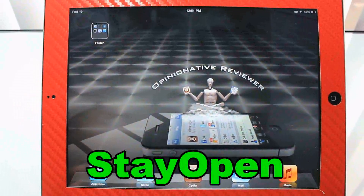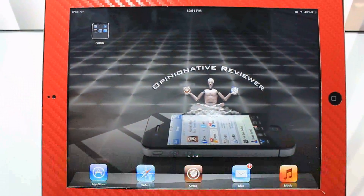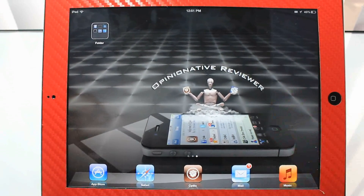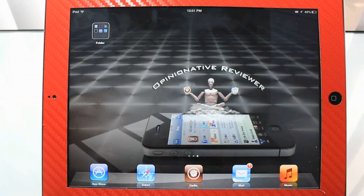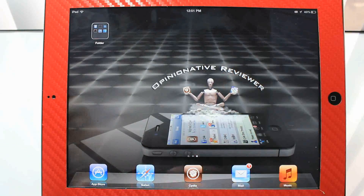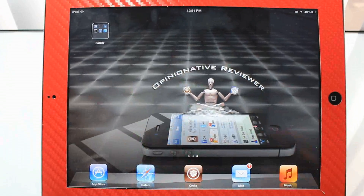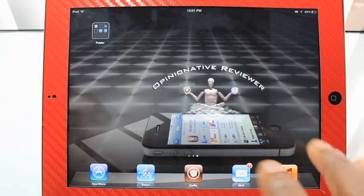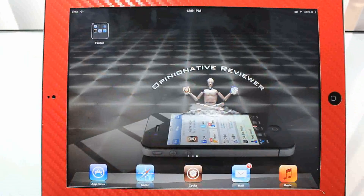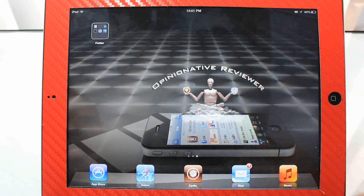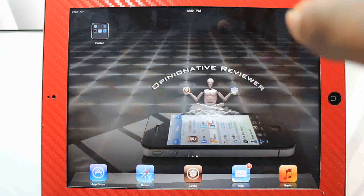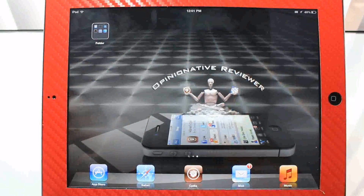This next one is called Stay Open, and basically what it allows you to do is install as many apps from the App Store at once without the App Store closing out. Normally when you click install, it takes you back to your home screen every time — which is really annoying. Stay Open lets the App Store stay open so you can install app after app, and when you go back to your home screen you'll see all the apps you installed at once.